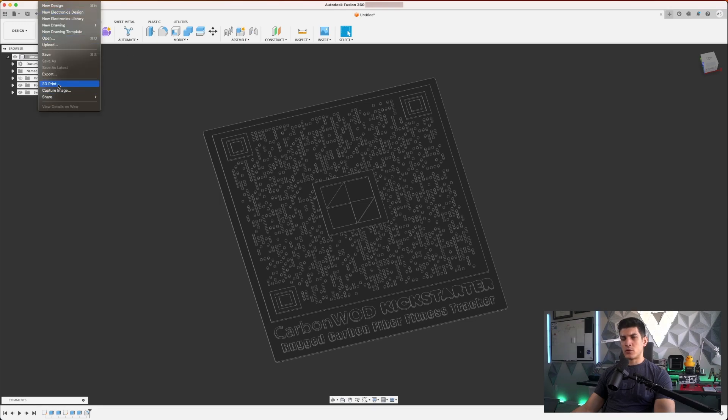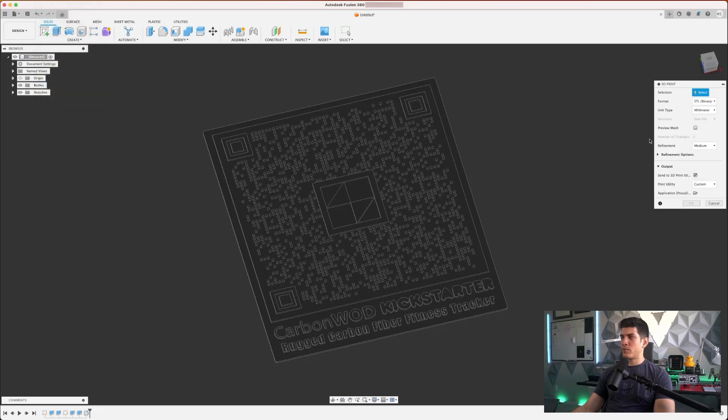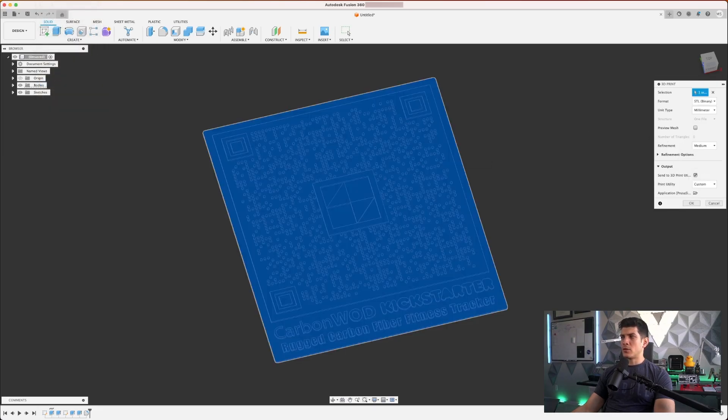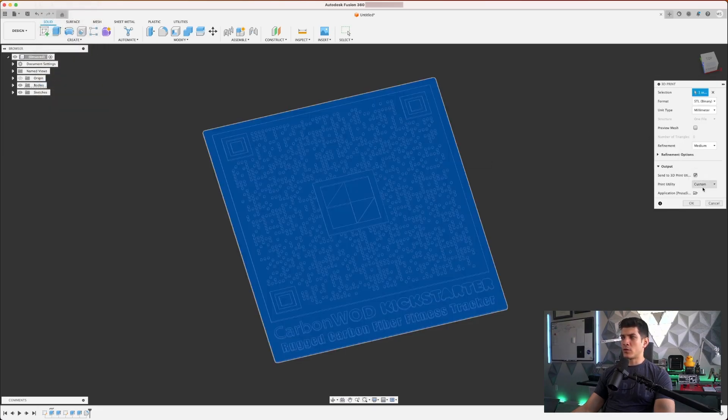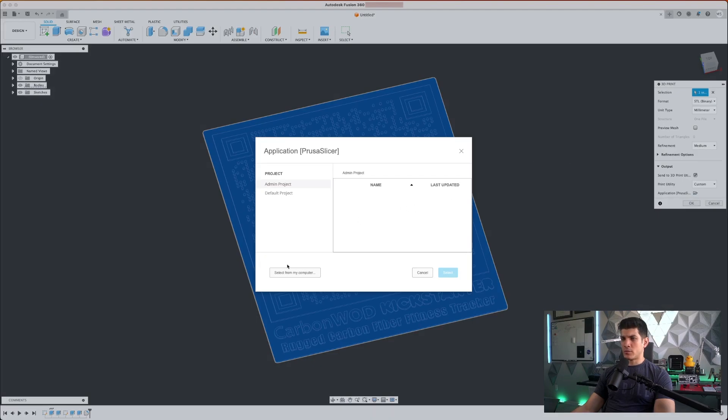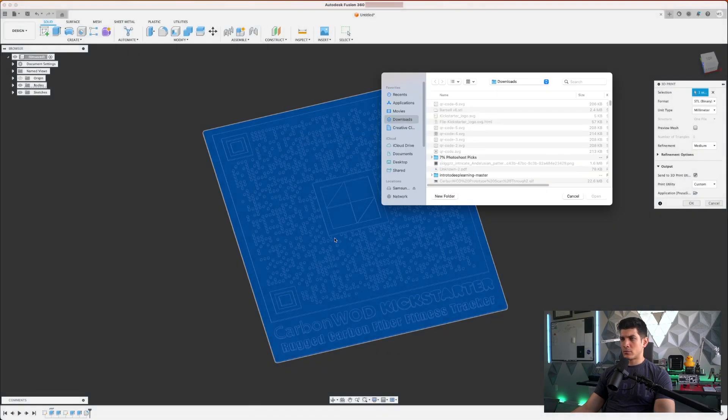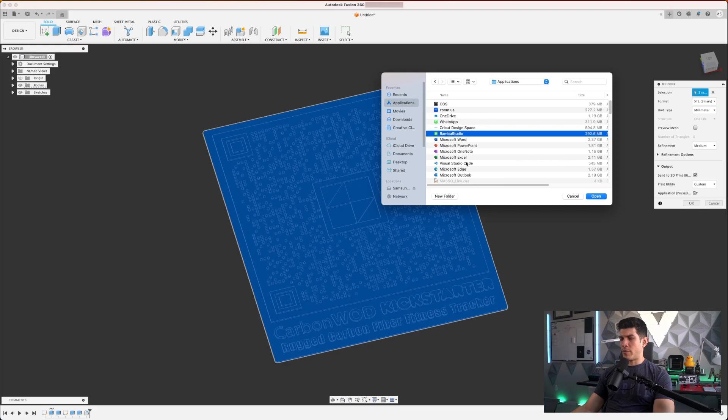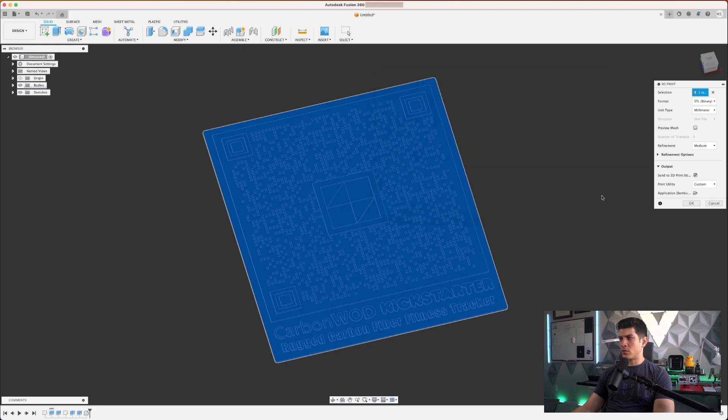In order for us to go to the slicer, we can click on 3D print, select the model you'd like to send over, and then select the application. In my case, I'm going to select Bamboo Studio, and then click on OK.